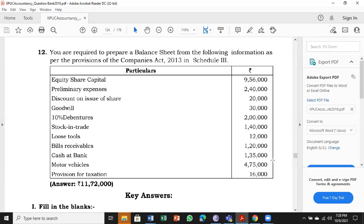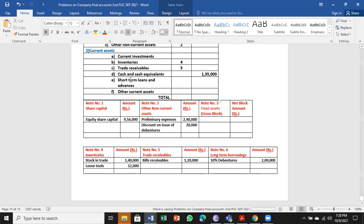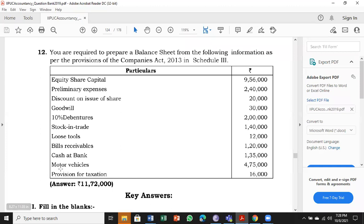Next, cash at bank: ₹1,35,000. Straight away into the balance sheet proforma under cash and cash equivalents: ₹1,35,000.